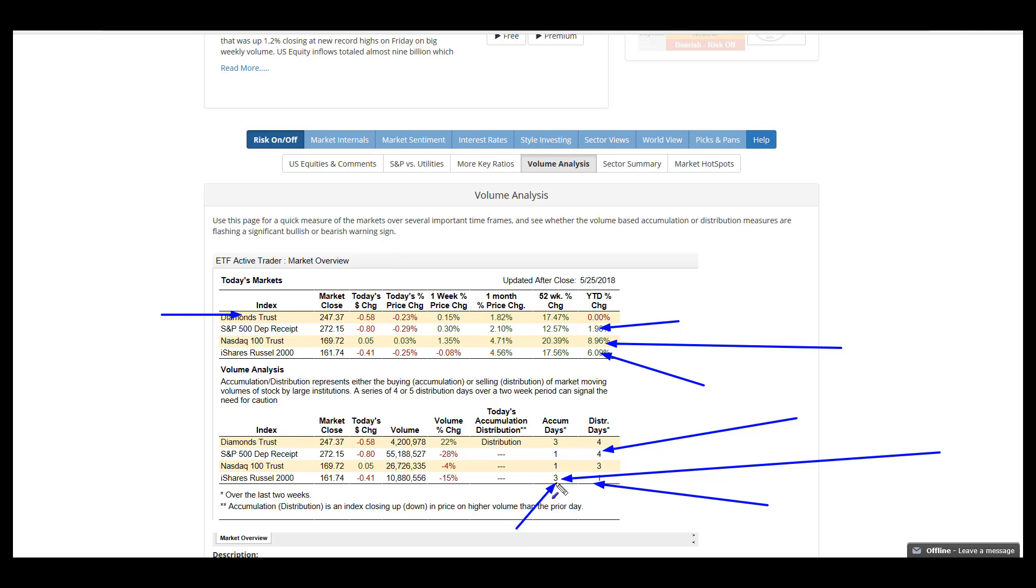The volume situation is very fractured, there's no uniformity between the key indices. The big focus is on IWM still holding up, things looking a bit weaker in the other indices. I give volume a mixed read.